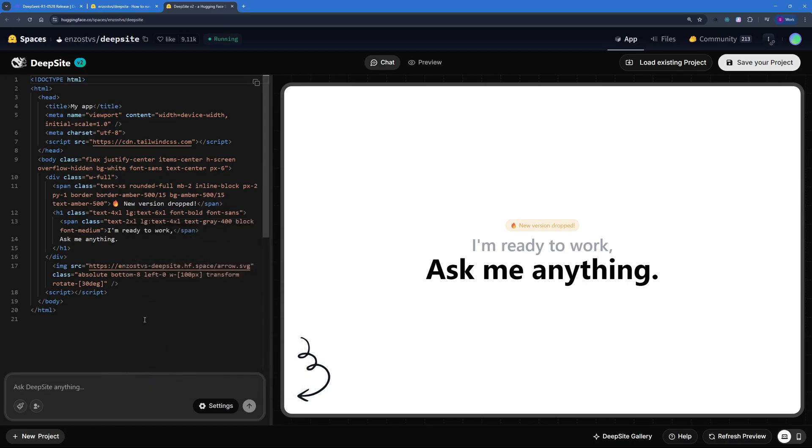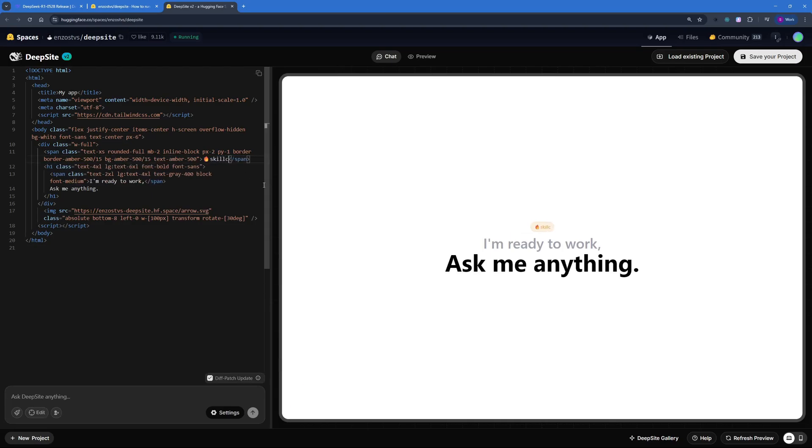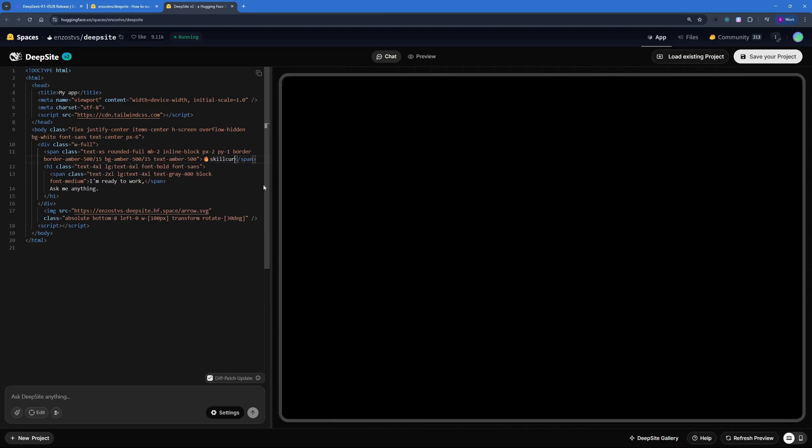Now the interface is just like Gemini's Canvas or Claude's Artifacts, where you can see the chat or the code at one side and the preview at the other side. And one thing to notice here is that you can actually go ahead and manually change things here, like I can say Skill Club.